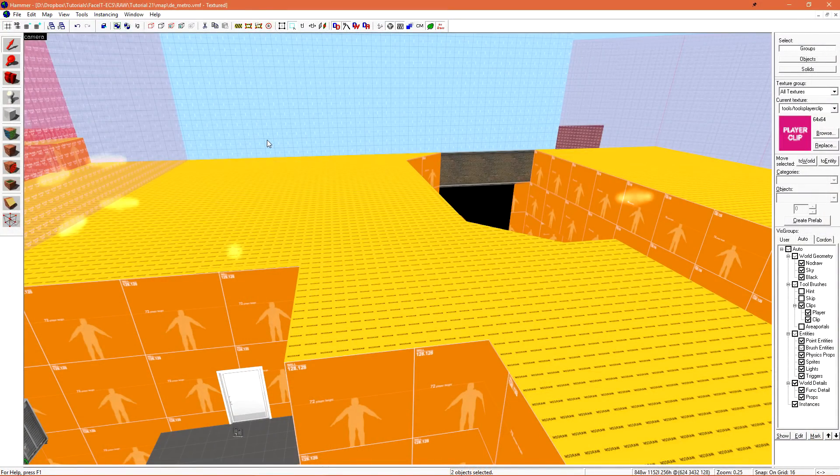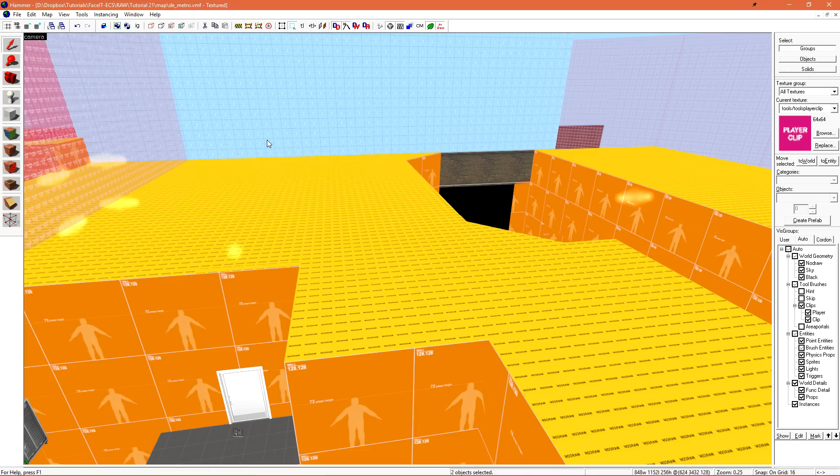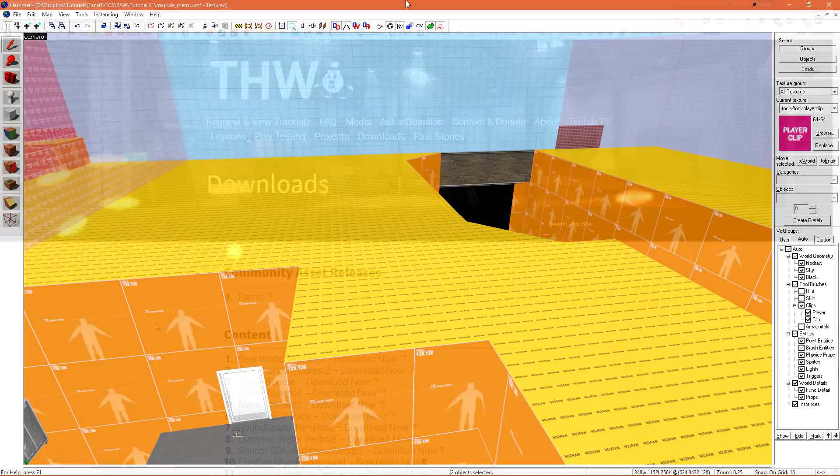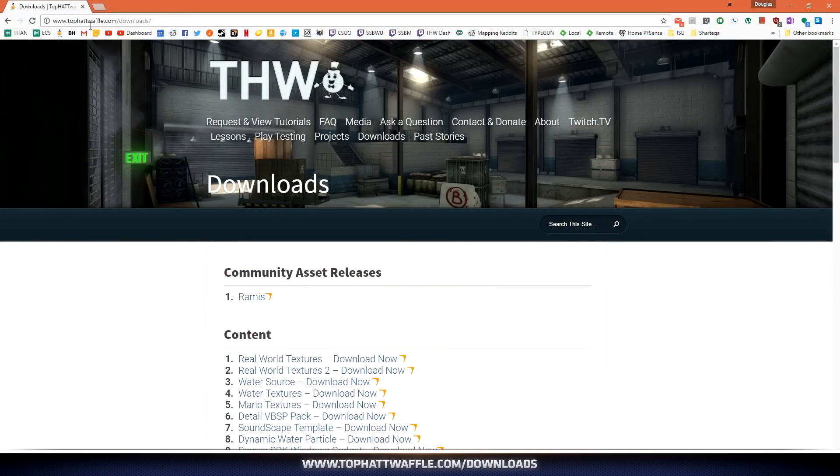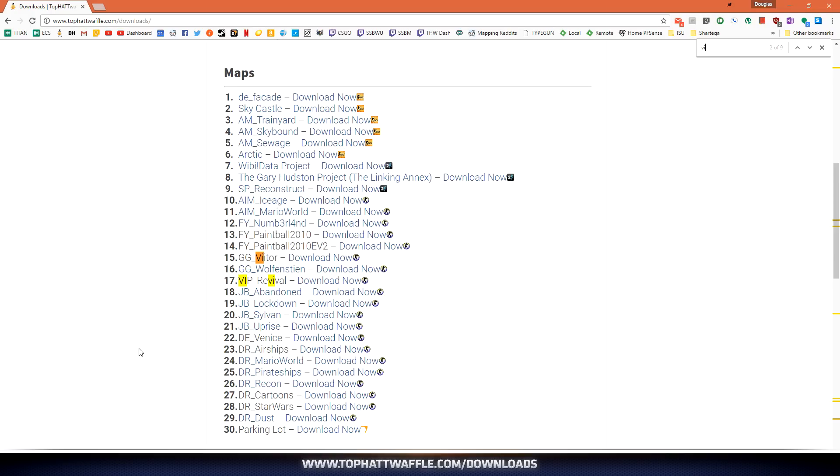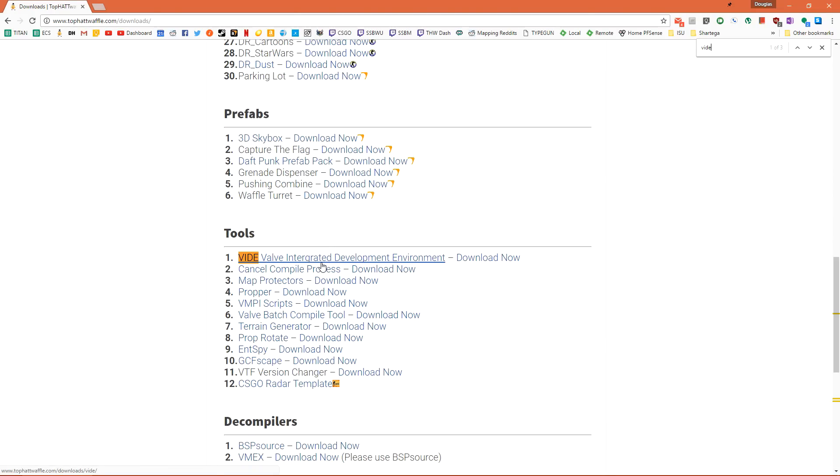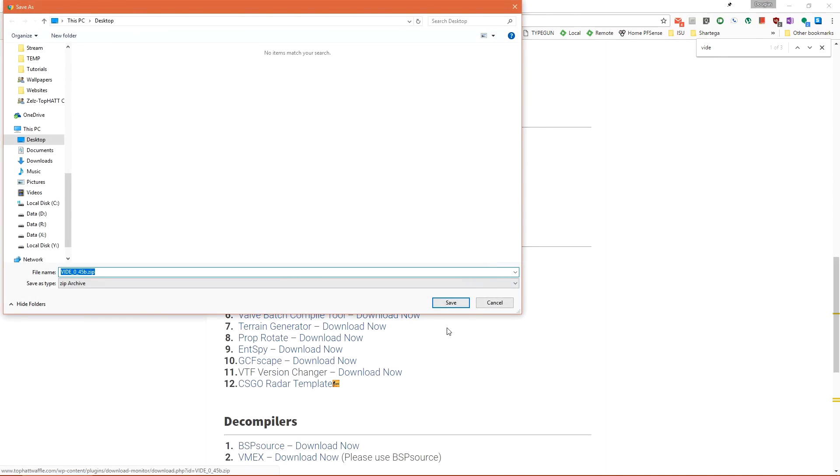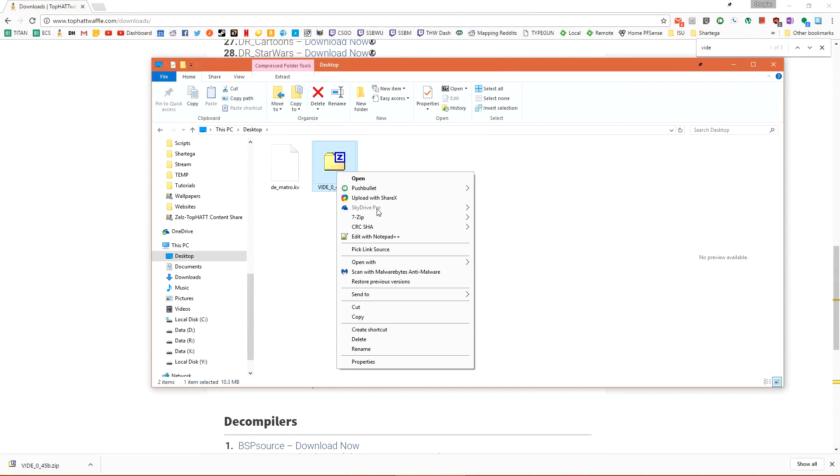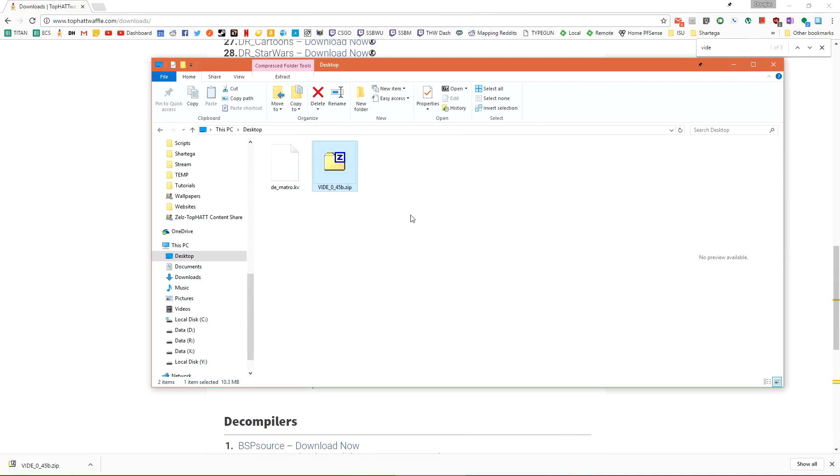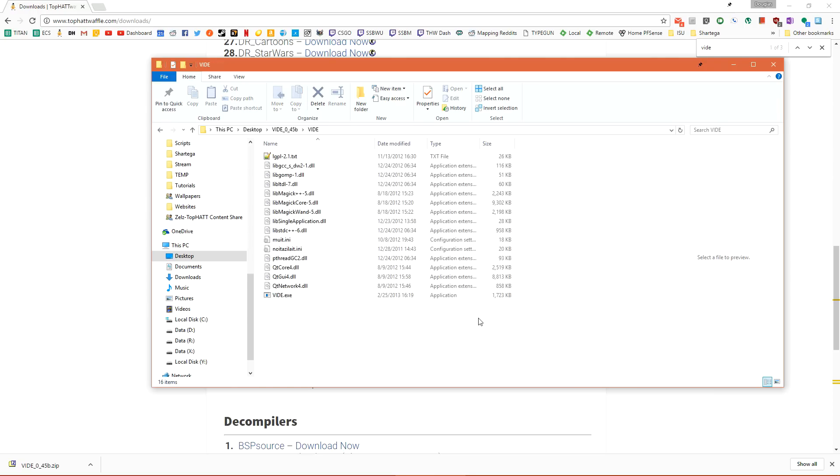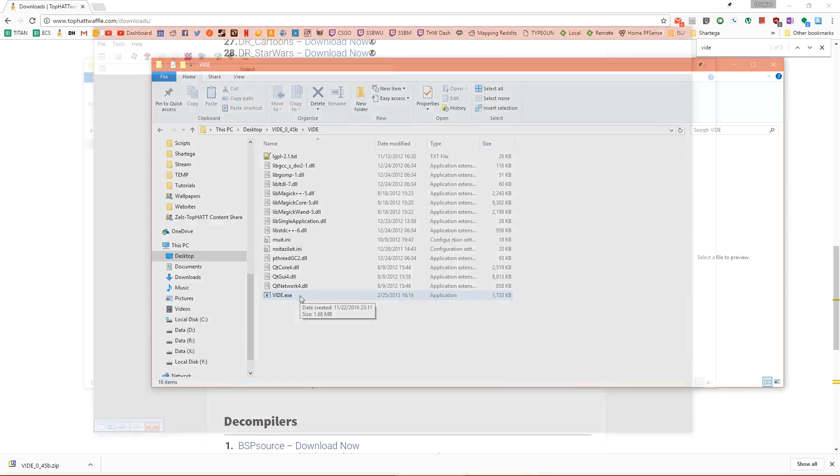Now we need to pack the level. This is the process of taking all custom content that we've created and putting it inside of the BSP file so other people who play our level will have the custom materials and assets that we've created. There are many third-party tools that are able to pack your level for you. My personal favorite is called VIDE. If we head on over to tophatwaffle.com slash downloads, and then just do a search for VIDE VIDE, we want the Valve Integrated Development Environment. This is a community tool. And then once it's downloaded, extract it off into its own folder. And then we want to load VIDE.exe.